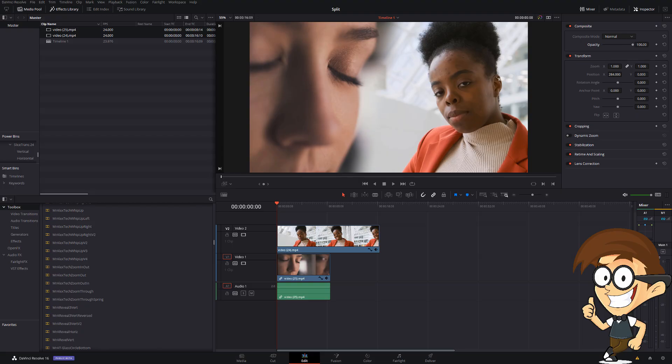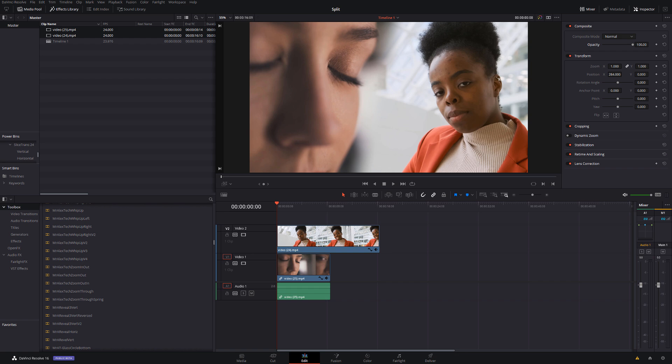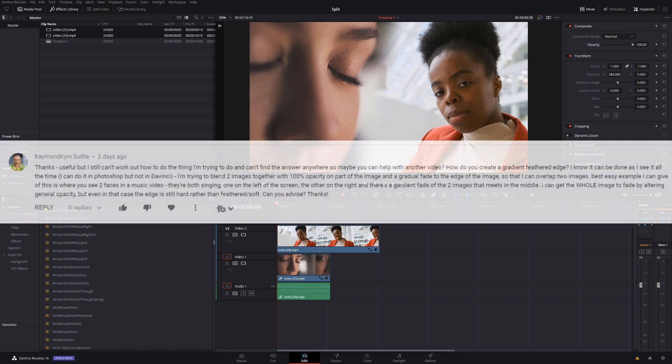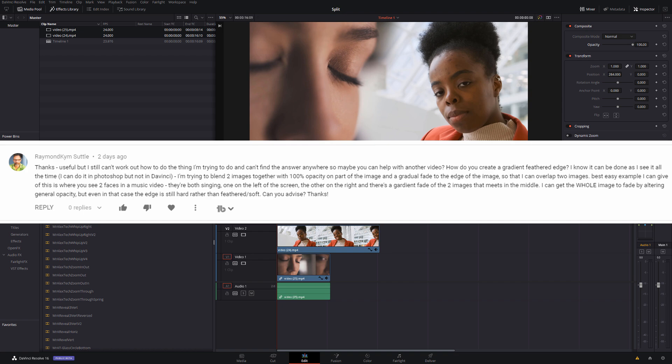What's up folks, it's Alex here, welcome to Mr. Alex Tech. I had a comment recently asking how to do a simple gradient feathered edge within DaVinci Resolve, so I figured I'd make this quick video to show you how to do it.